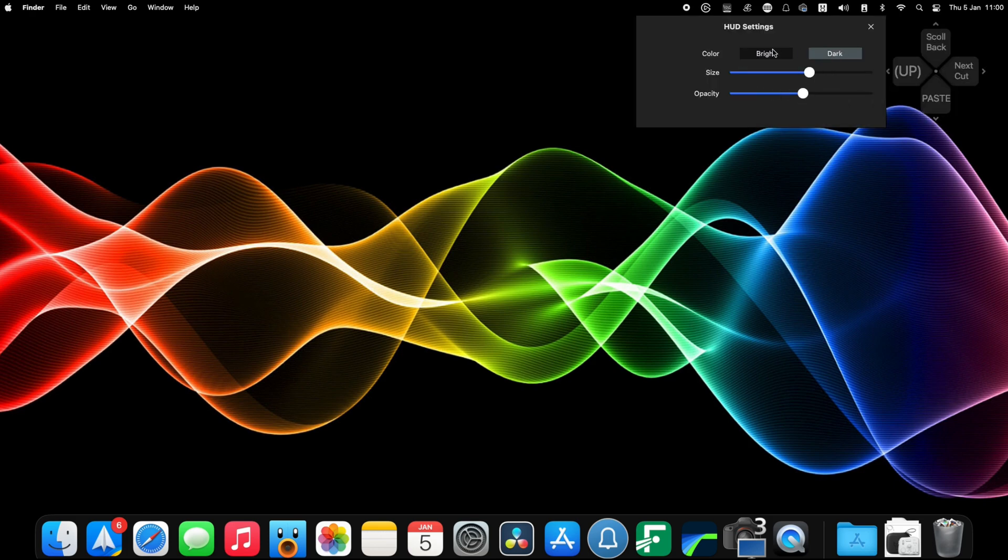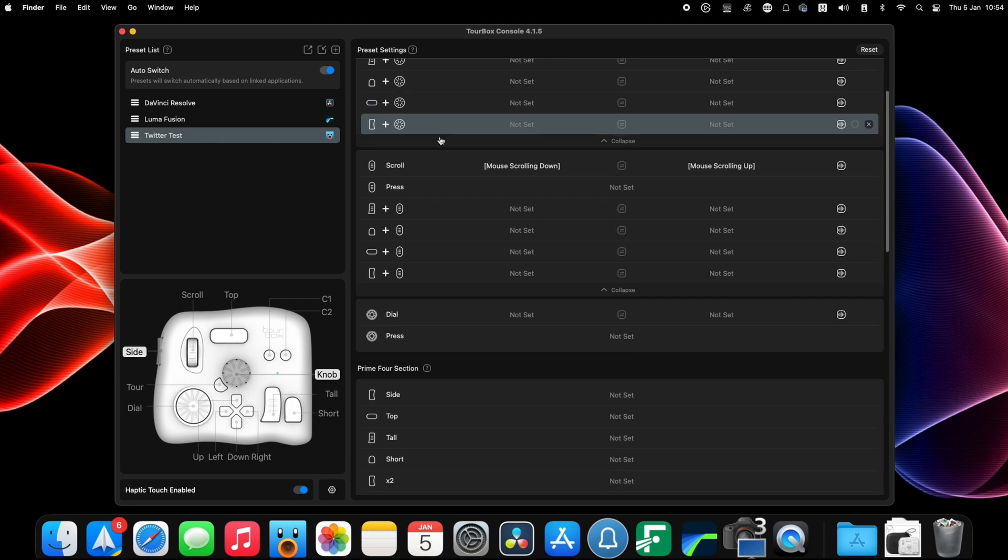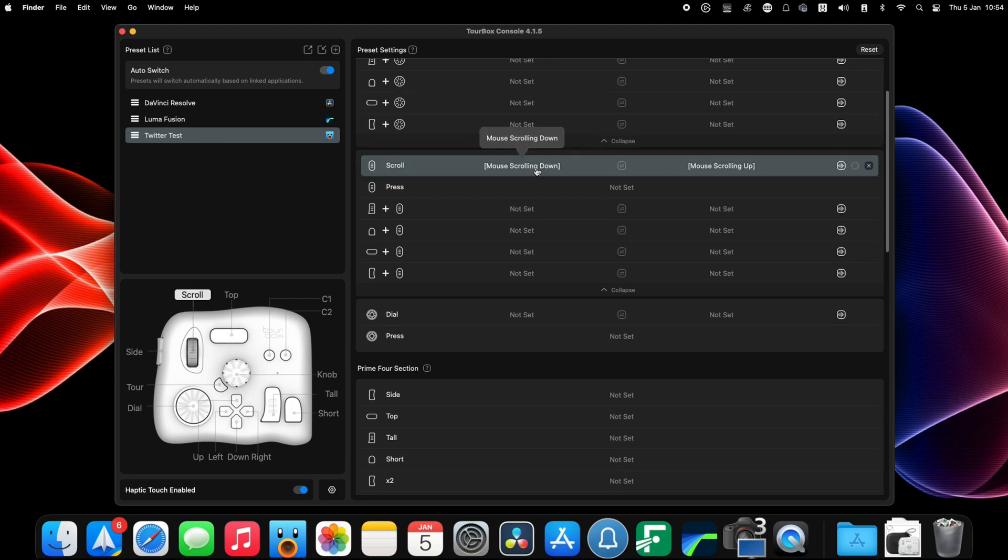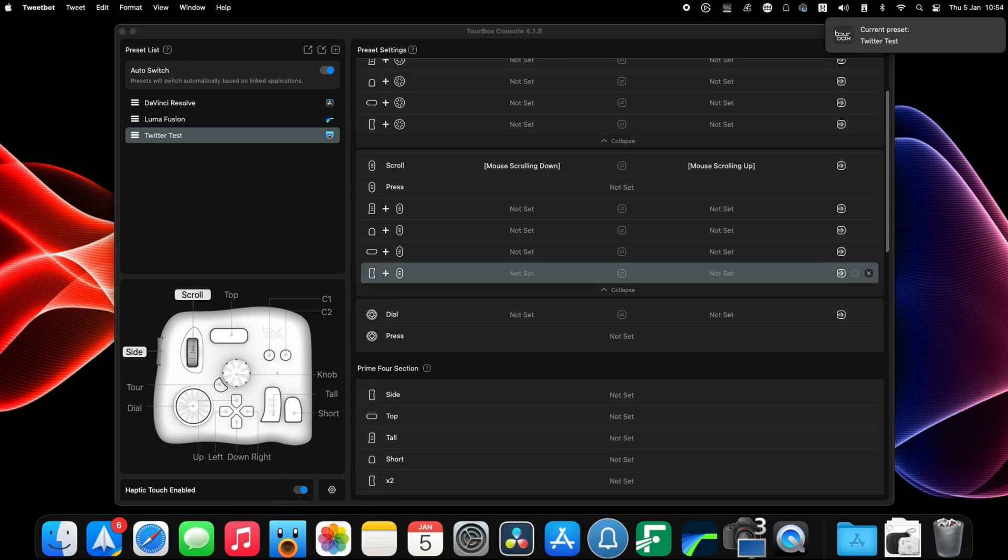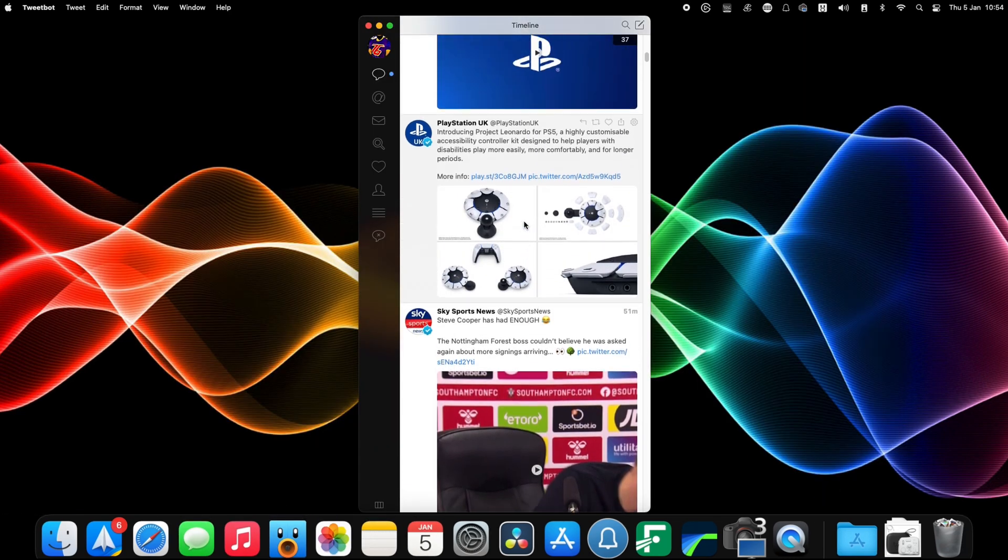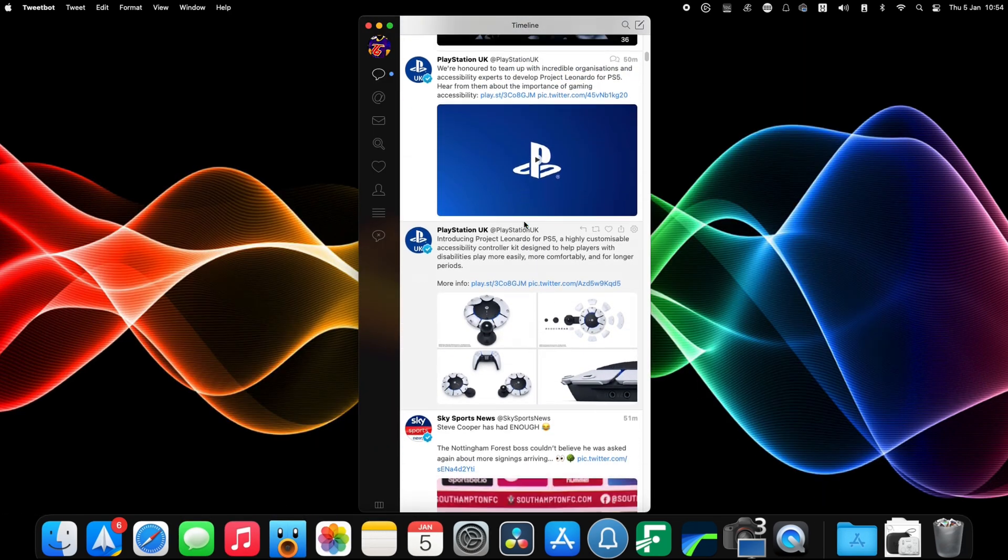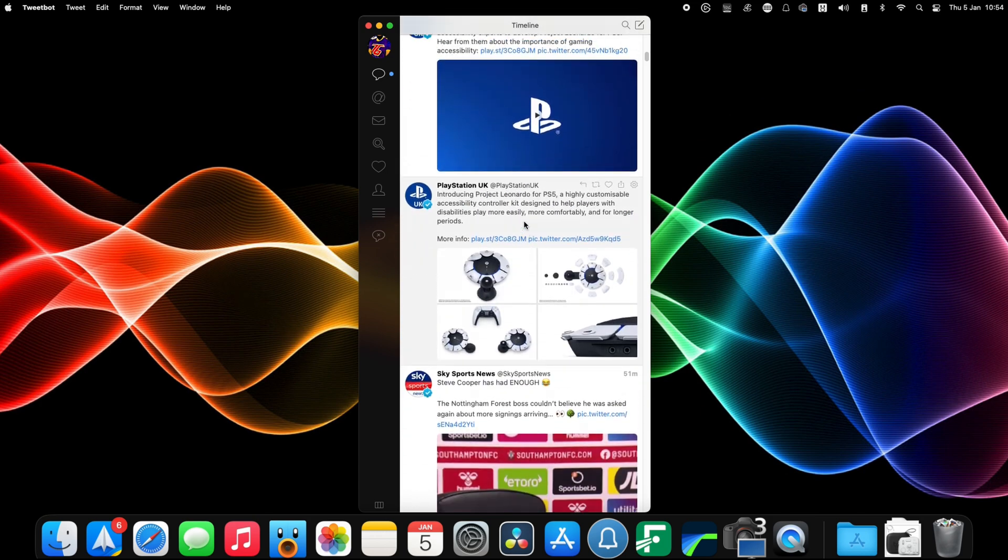So as a test though I thought I'd try random programs I had, such as Twitter on Tweetbot for example. This worked well - just set up scrolling up and down on the dial, link the app and it works.